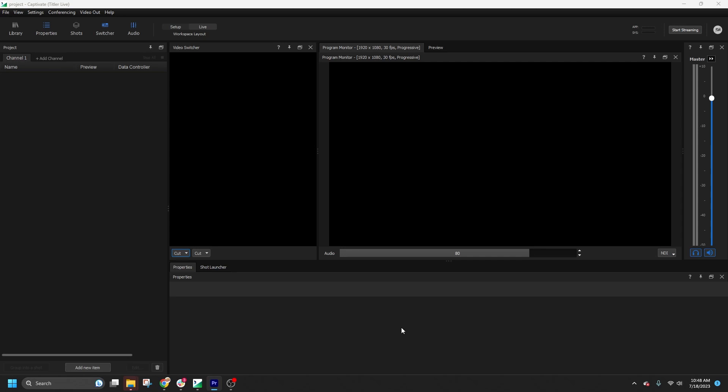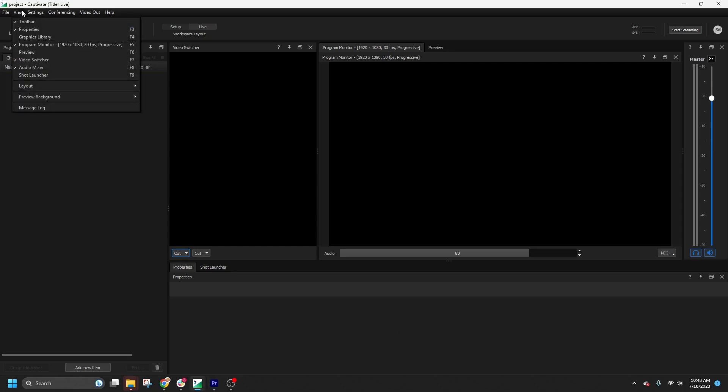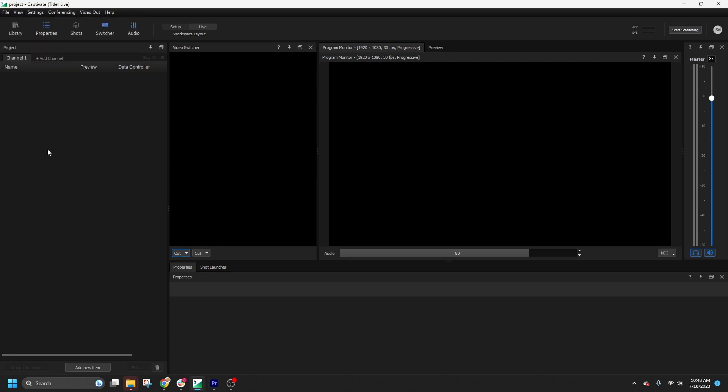To get started with switching, make sure you have the video switcher panel open by checking it in the view menu or toggling it on from the top bar.